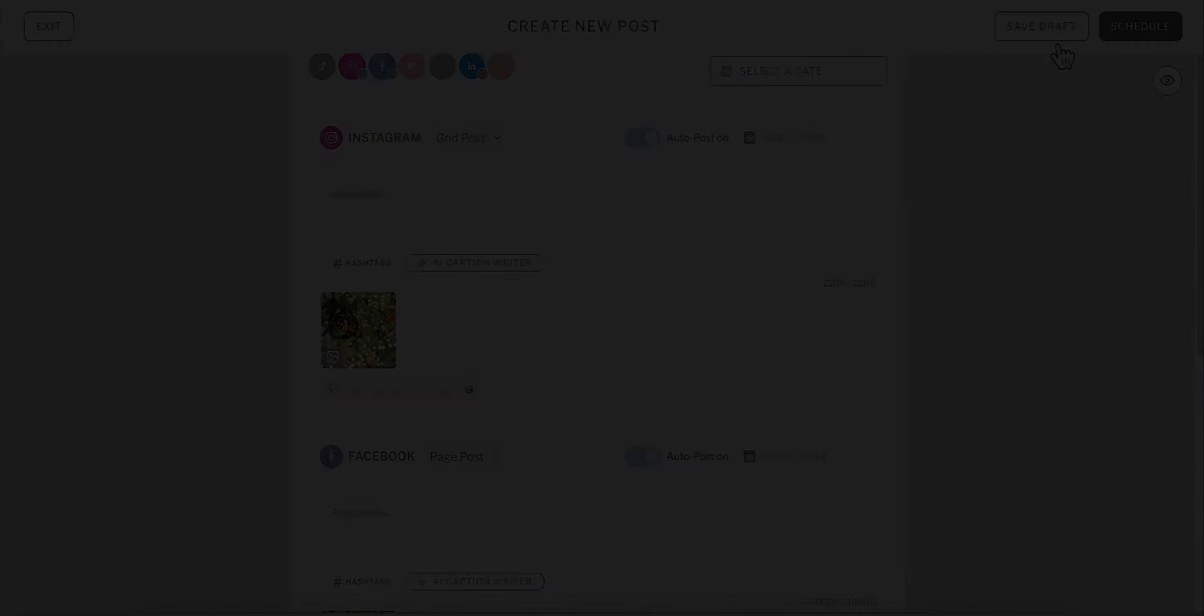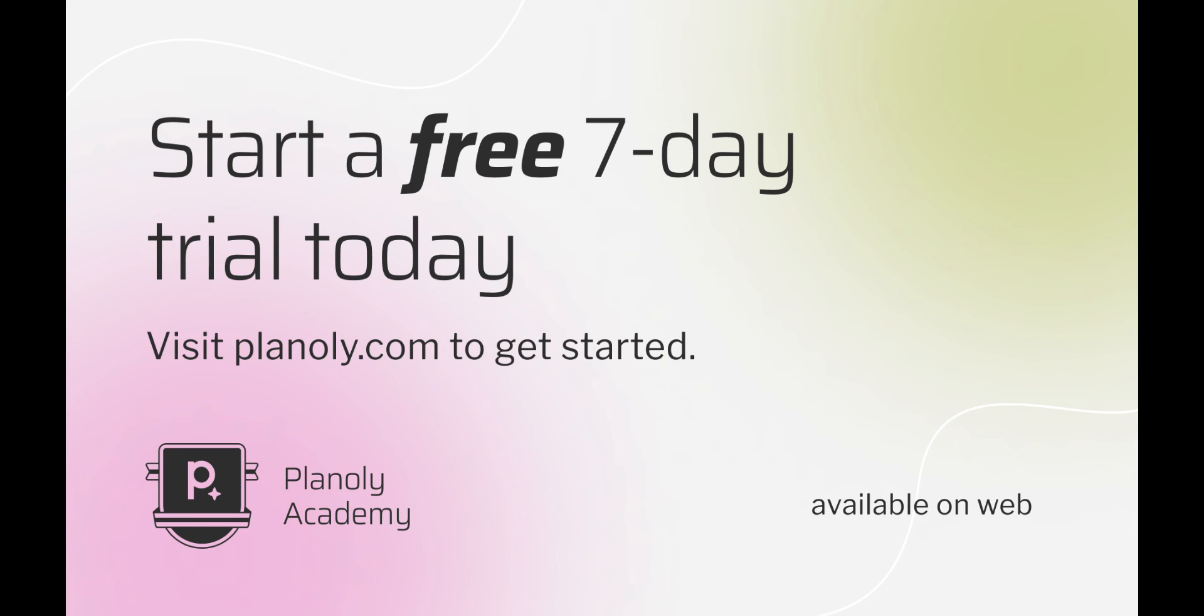You now know how to edit and crop all of your content within Planoly. Try it free for 7 days today.